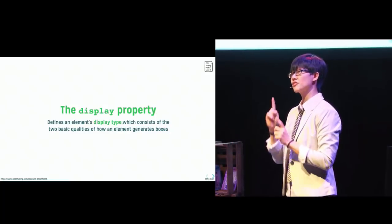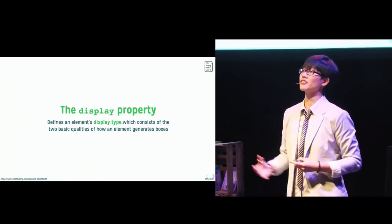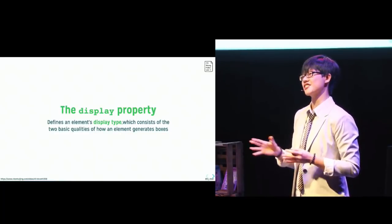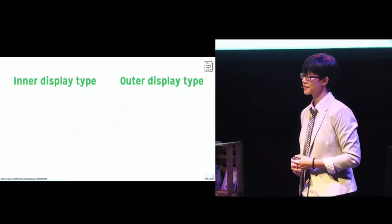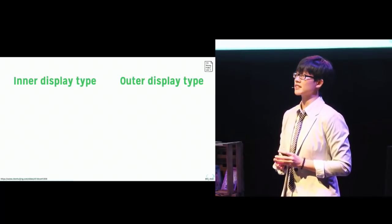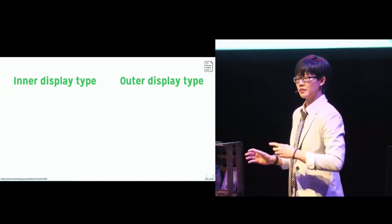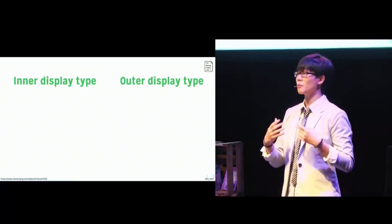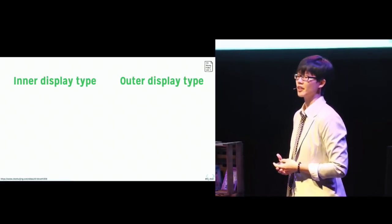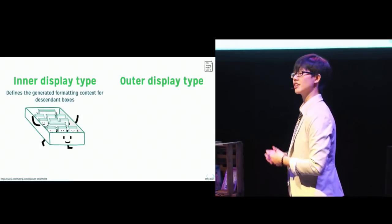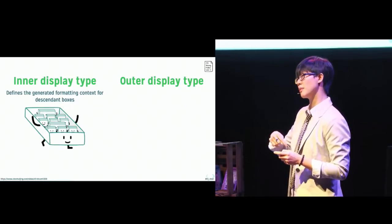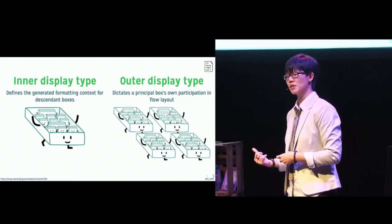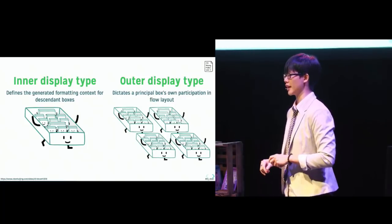Now, Flexbox was the first module to introduce the concept of a parent-child relationship between a box and its children. And Grid uses this model as well. So in display level three, the single keyword syntax is still very much valid. But each of these values have a longer full version that indicates how the box itself behaves and how its children behave. So we have the inner display type, which determines the kind of formatting context the box generates. And this affects the child boxes within it. And we have the outer display type, which dictates how the box itself participates in flow layout.